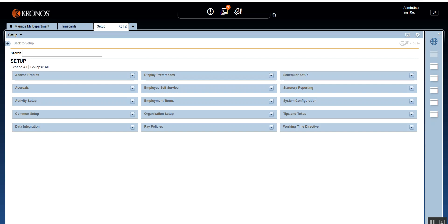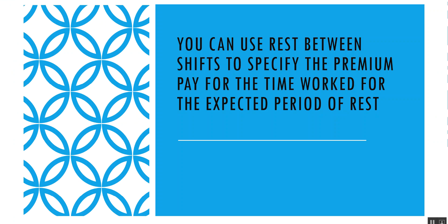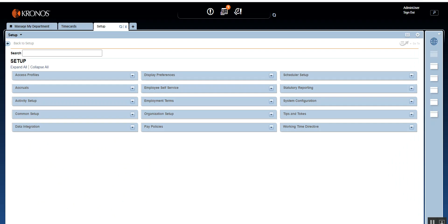Welcome back to day number nine. Today we're going to learn about rest between shifts. Rest between shifts is used to specify the premium pay for time worked during an expected rest period. If an employee is expected to rest but is asked to work, the time spent working can be considered premium pay because the employee was supposed to be resting. Let's go into the system and see how to configure rest between shift.